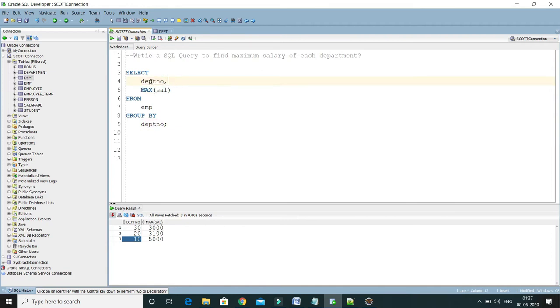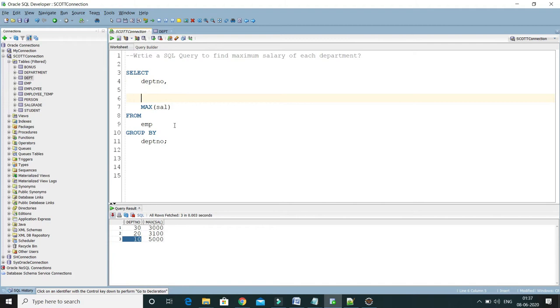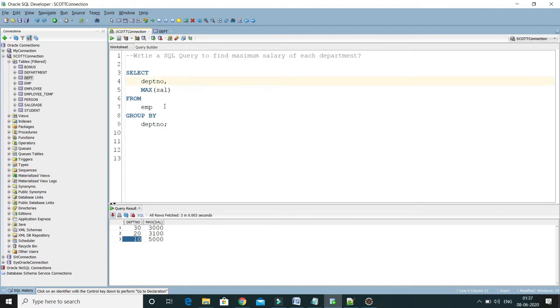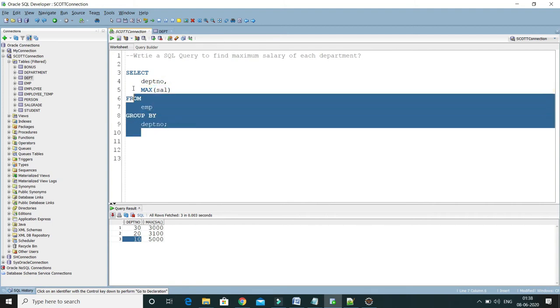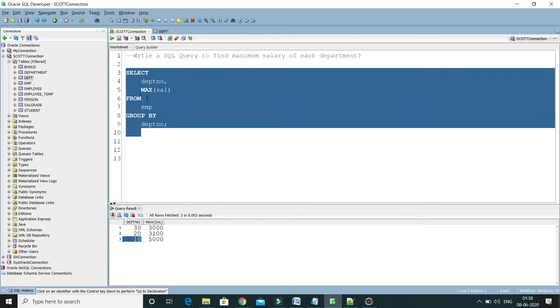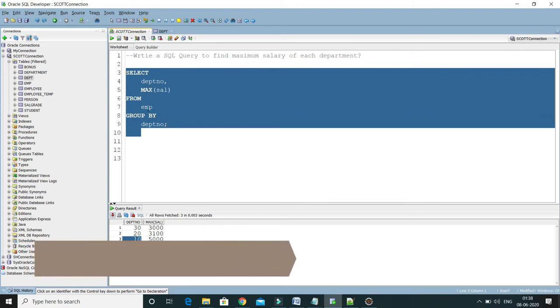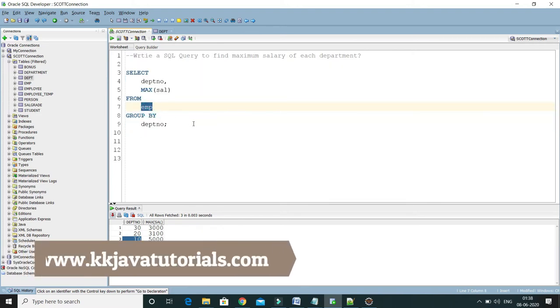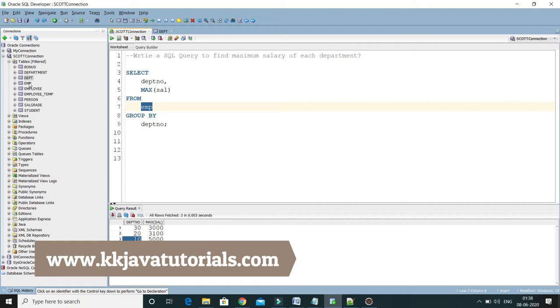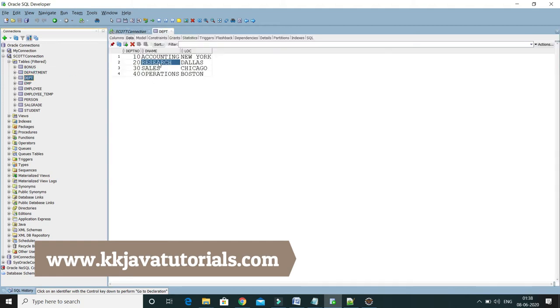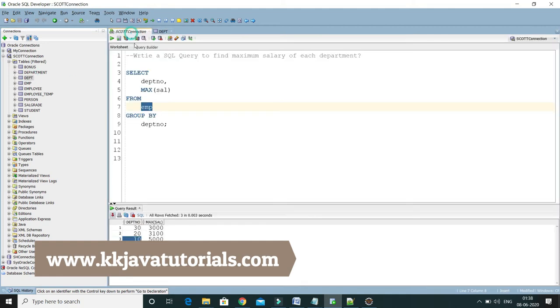name as well along with this information, then how would you get that? As you know, department number and salary both columns belong to the employee table, so we selected this information from employee table. But department name belongs to the DEPT table, so now we have to...